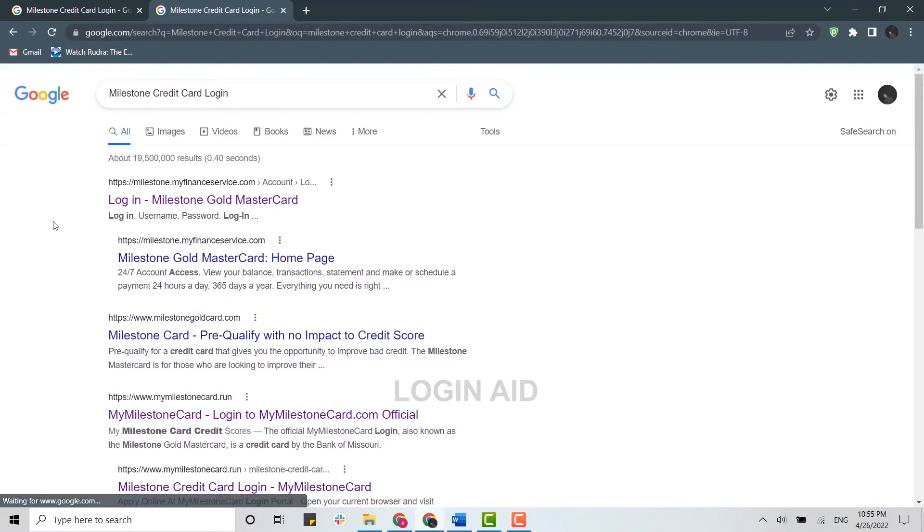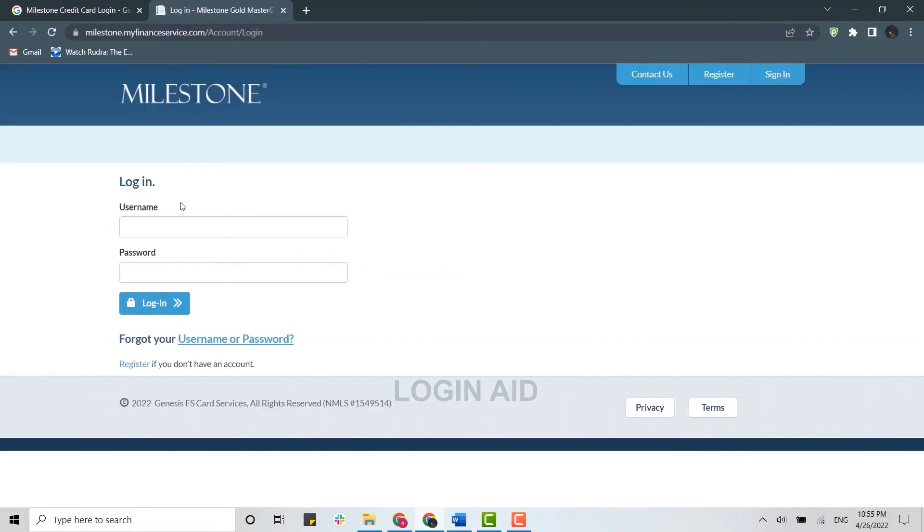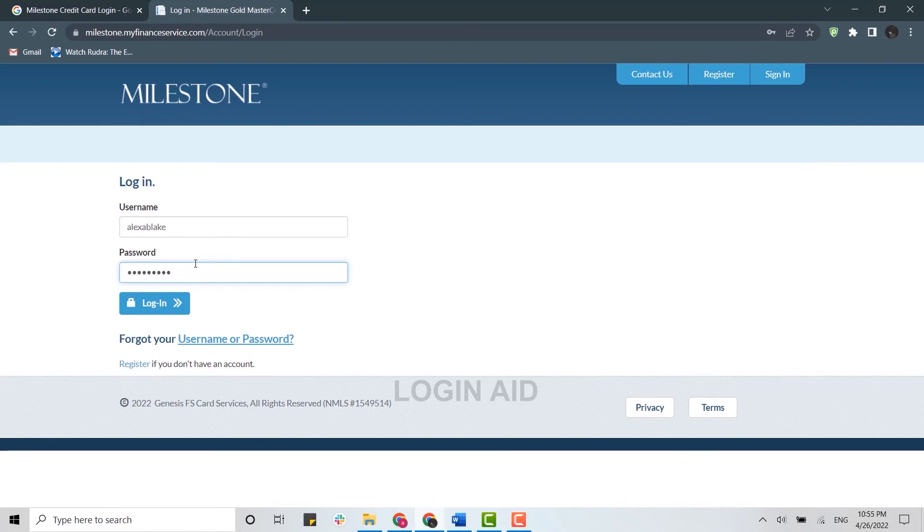Now here you provide your username and below you provide your password. Once both details have been filled in, you click on login. Just in case you forgot your username or password, you can click on